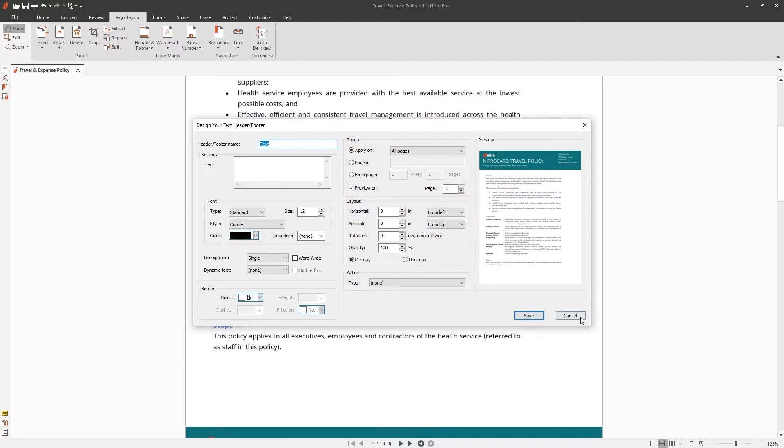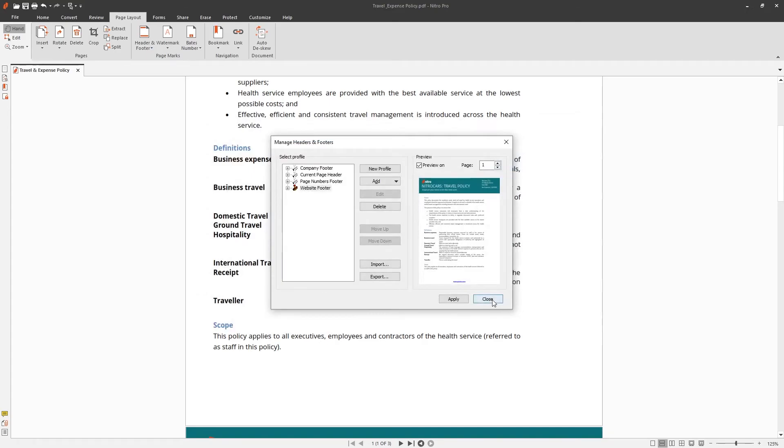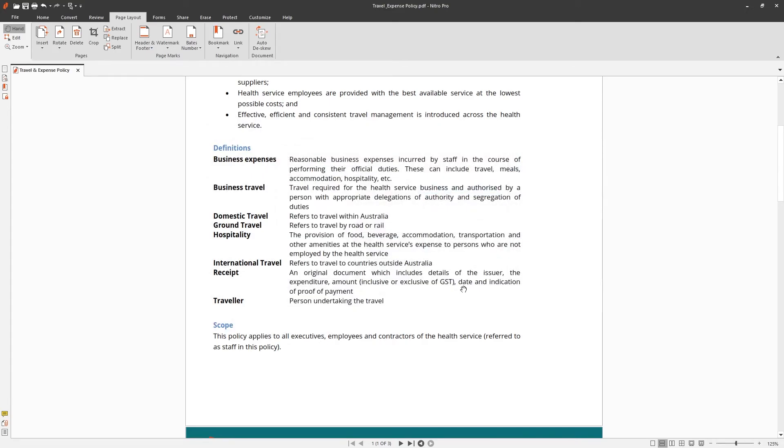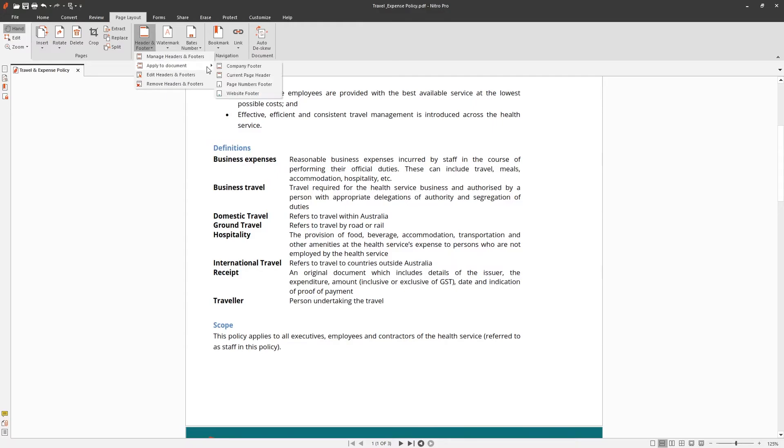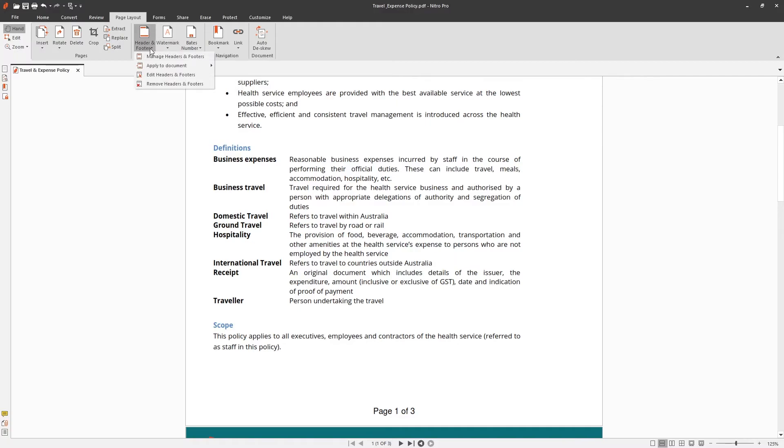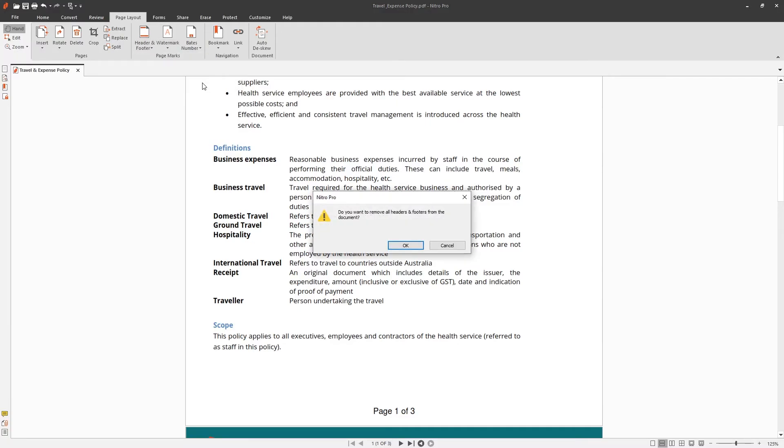Nitro also has preset headers and footers. To apply them, simply go to the headers and footer section and choose the profile. To remove them, go back to the same section then choose remove headers and footers.